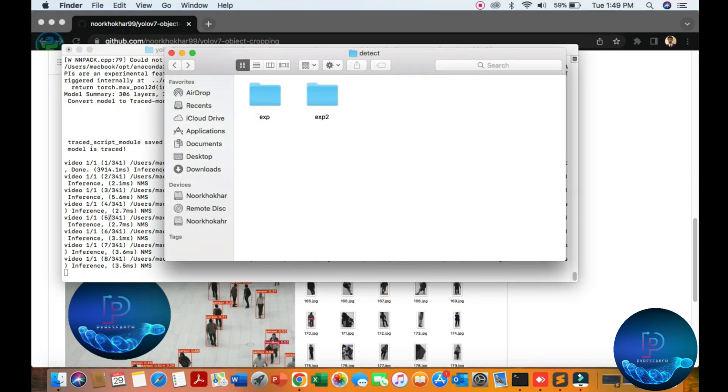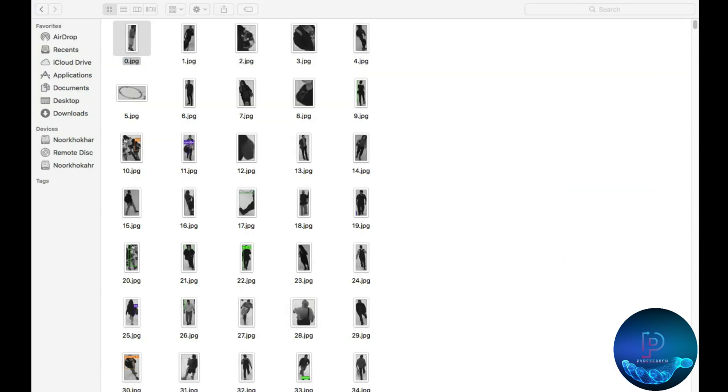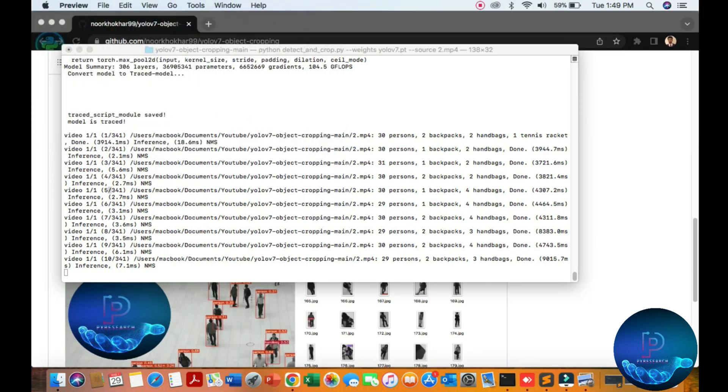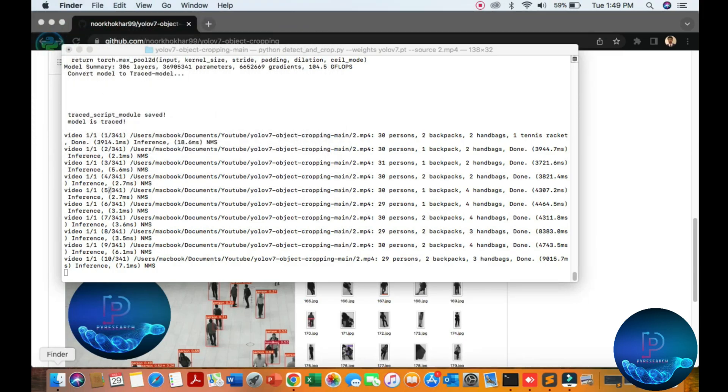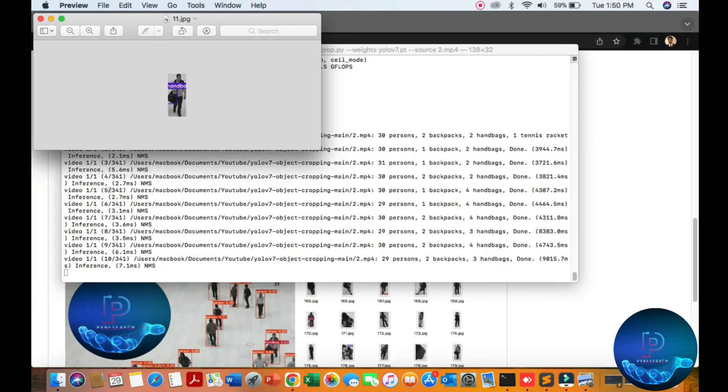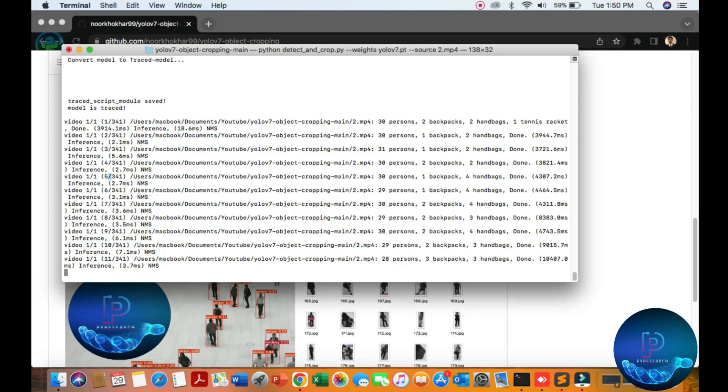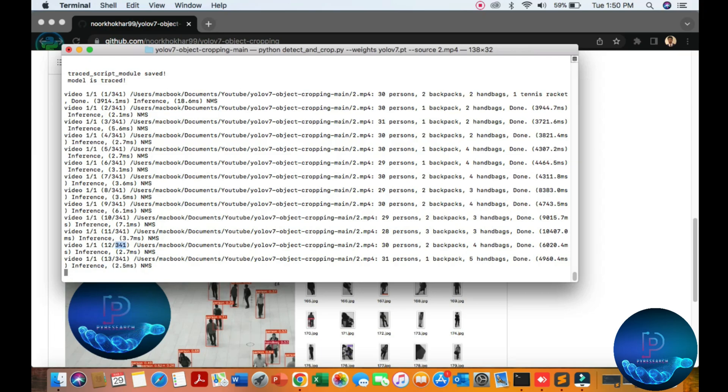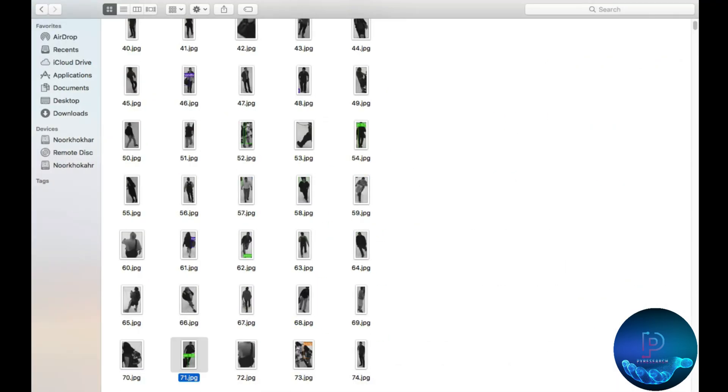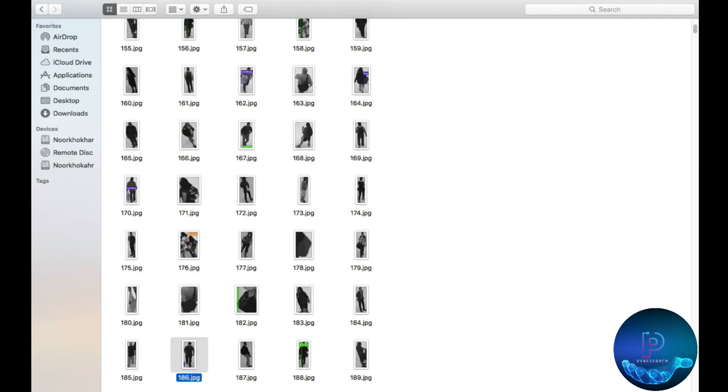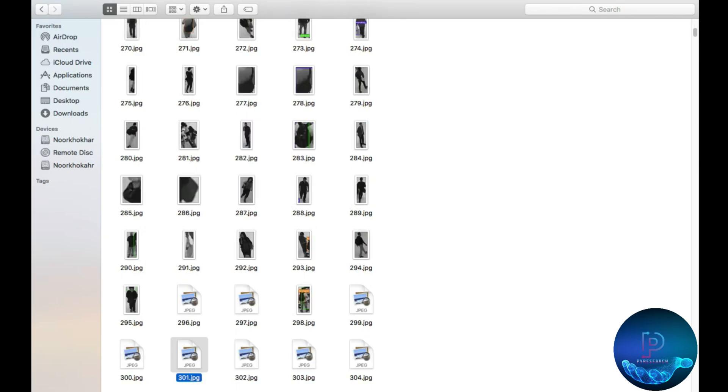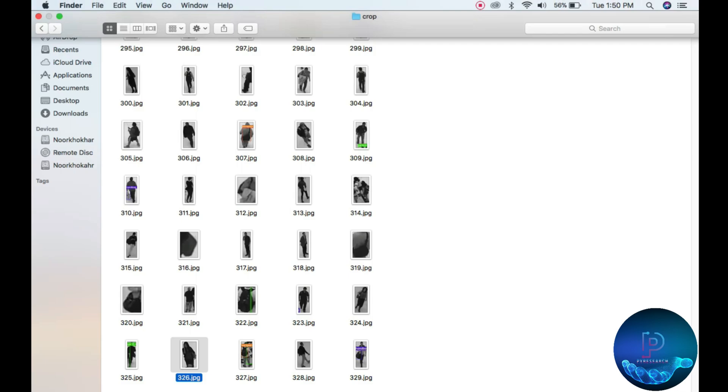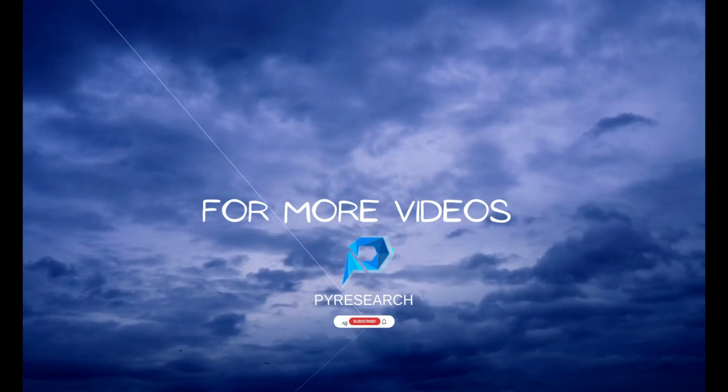The second one is here. You can see the cropped objects. It's taking too much time. One video is created. The total number of frames is 341, which takes much time. You can see the result, all files, all objects. Hope you like it. Please support our channel for more.